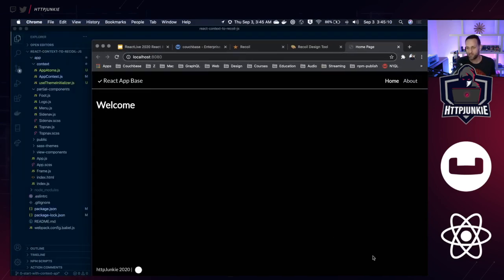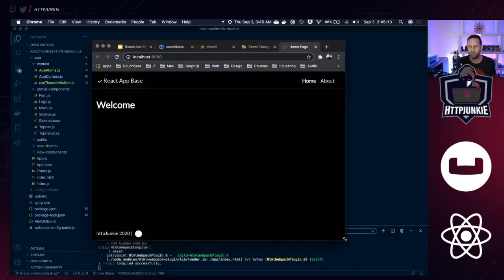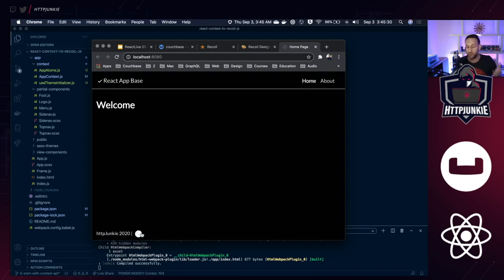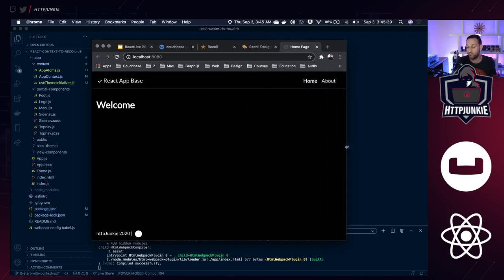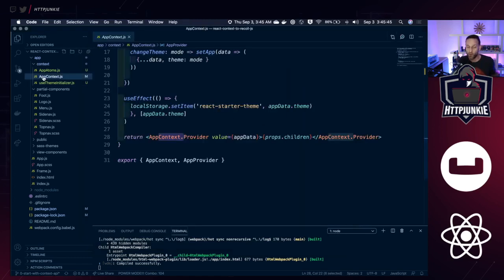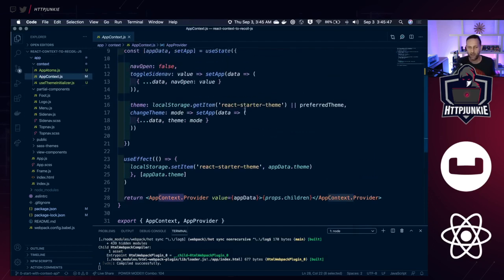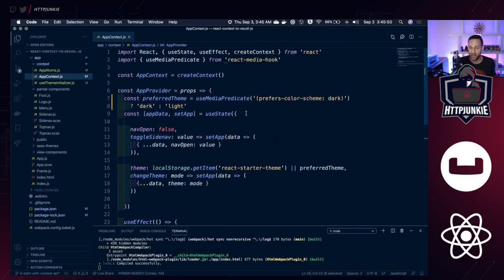One of the reasons you might want to use Recoil purely for an ergonomical benefit is to manage global state. The only real advantage when switching over an application like this one — where we're tracking the theme, literally a string that says light or dark, and the side navigation — is that in a larger application you might have 10 or 20 of those pieces of state. Where I normally track that is inside a Context API component and an app provider.